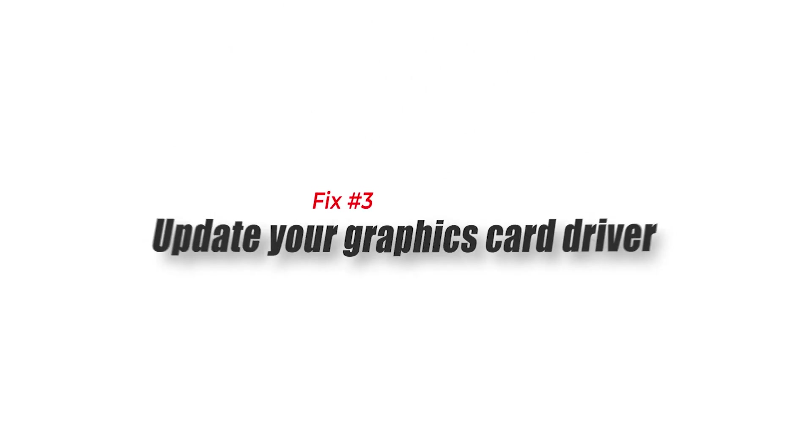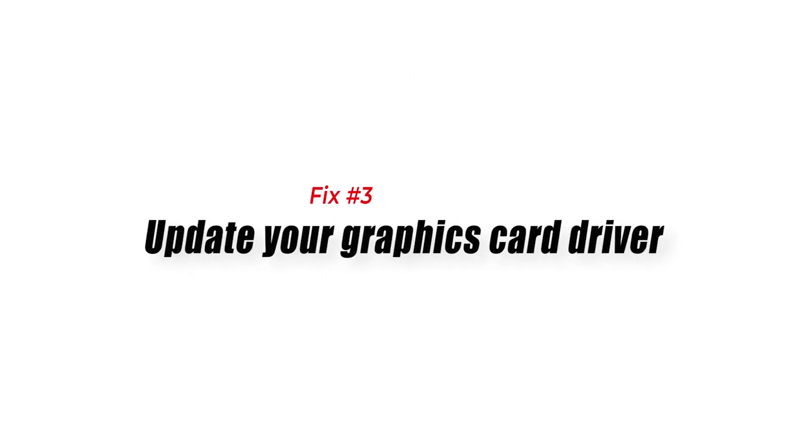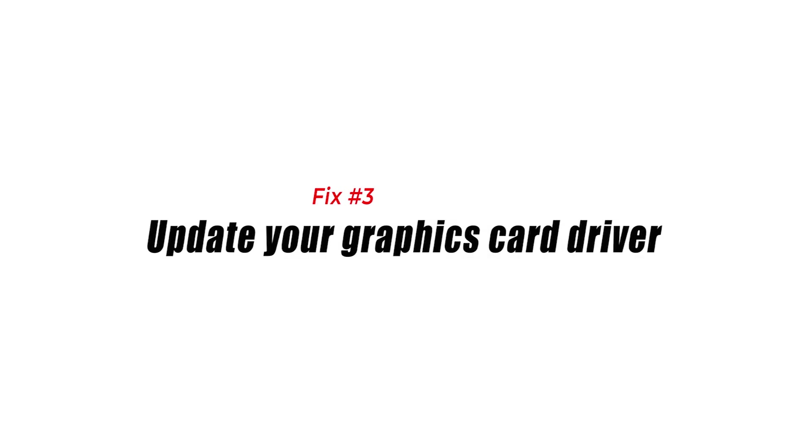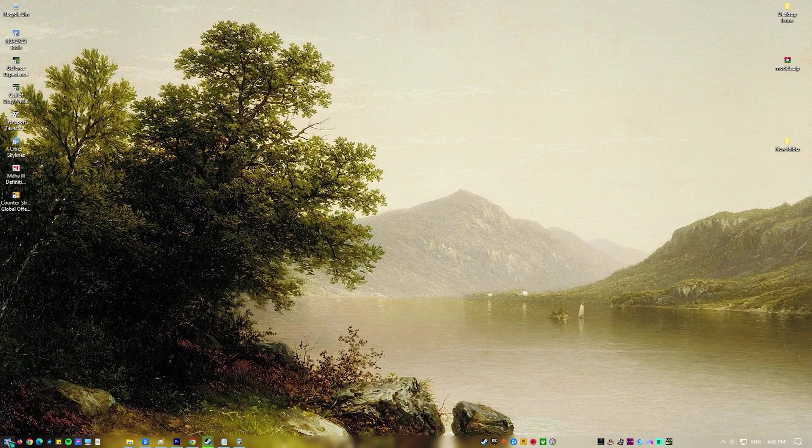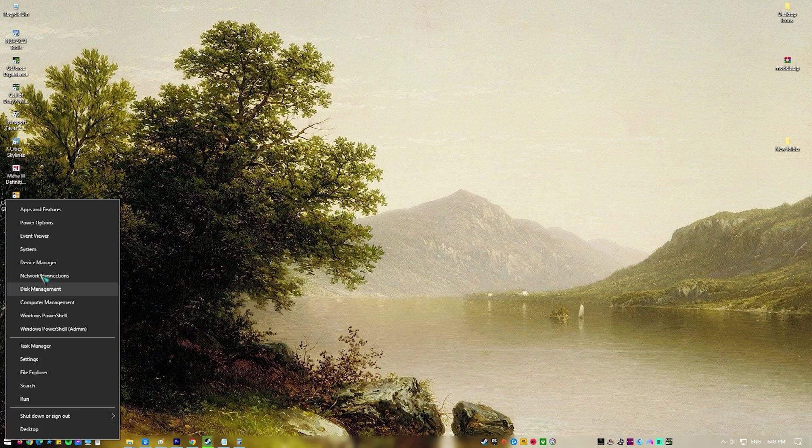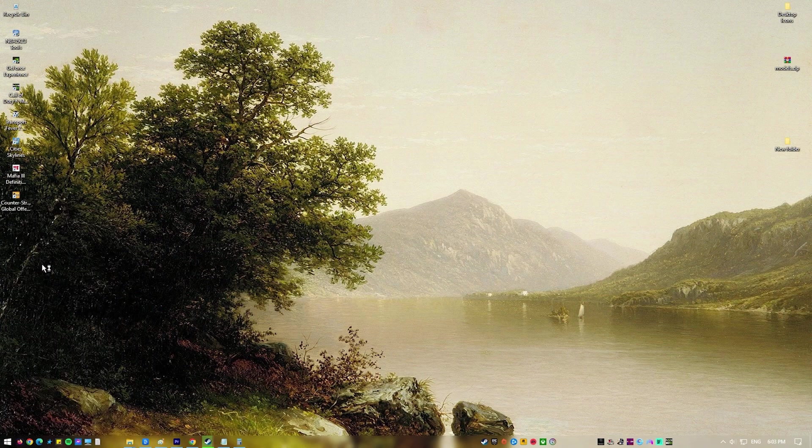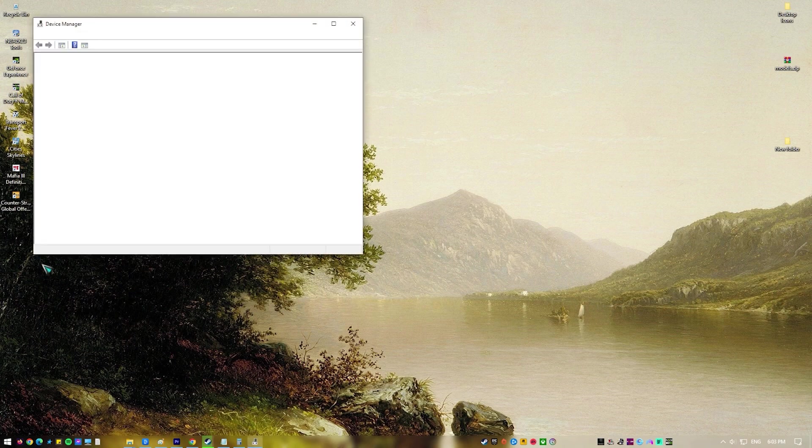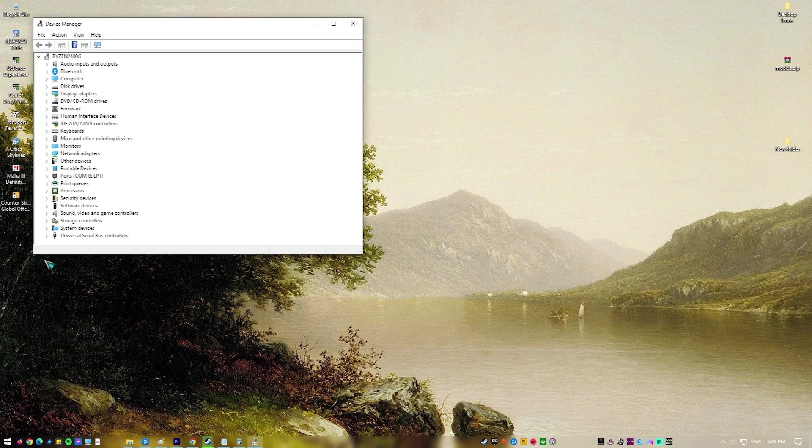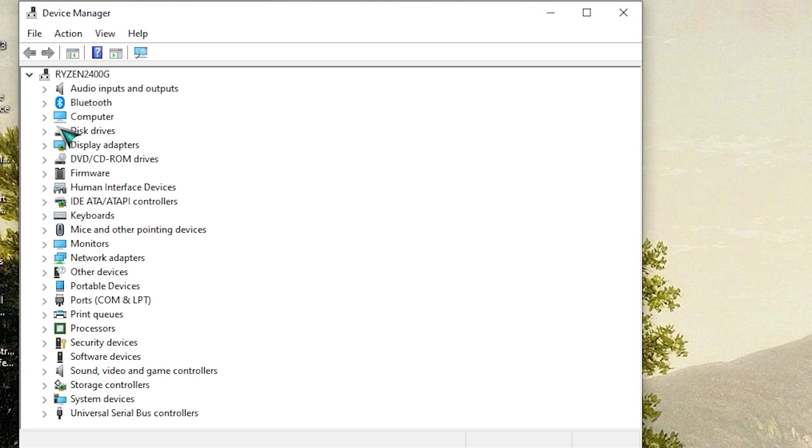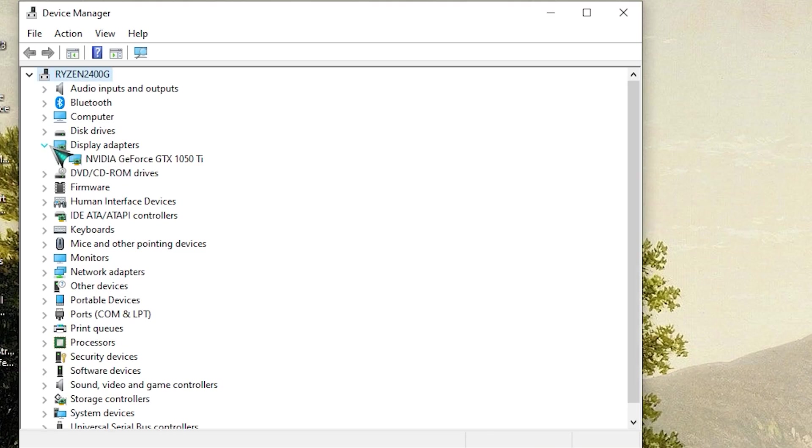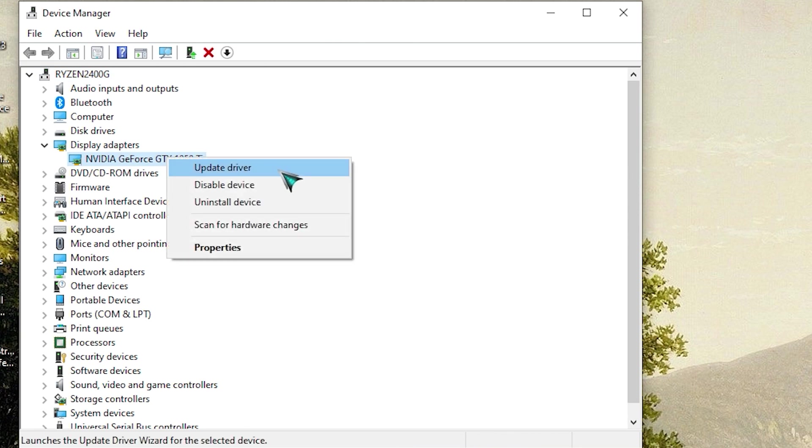Fix number three, update your graphics card driver. One of the factors that can cause Rocket League to stutter or lag is if you are not using the latest graphics drivers. The newest drivers will have several performance improvements as well as bug fixes that will improve your gaming experience.